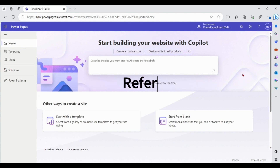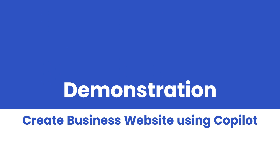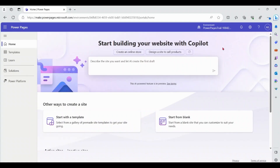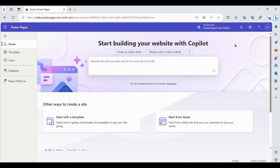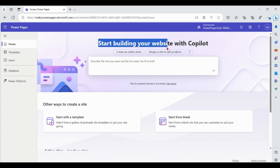Let's start our demonstration. When I open Power Pages at make.powerpages.microsoft.com, I'm logged into the environment. Make sure your environment should be in the US region. On the home screen, we can see we have the option to start building your website with Copilot.